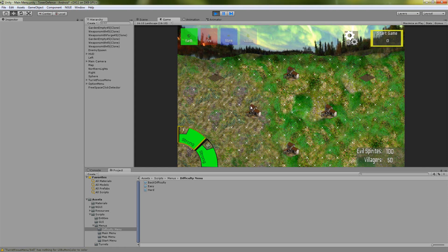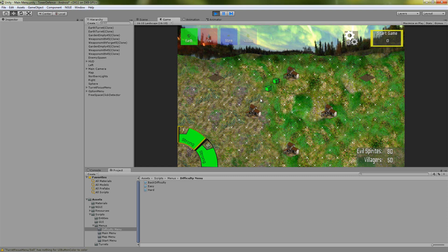So now you see that there are these obstacles in the way which you can't build on and also you started with 100 money and 50 health instead of the 200 and 100.